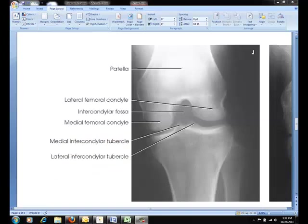Regardless of the patient position, if you position and center the patient properly and direct the central ray perpendicular to the tib-fib, you should be successful in obtaining this same image.